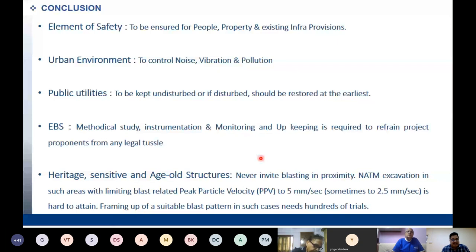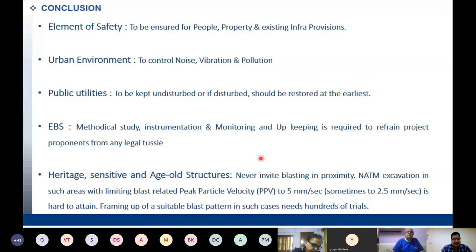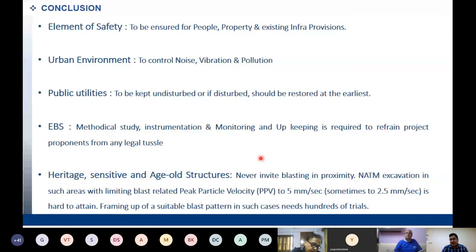EBS — we have already discussed heritage, sensitive, and age-old structures. Having a PPV of 5 mm/second or 2.5 mm/second is a herculean task, I tell you. Having a drilling-blasting tunnel just 20 meters below a building which is 300 years old and limiting the peak particle velocity to 2.5 mm/second is extremely challenging.